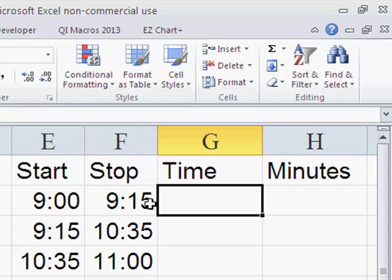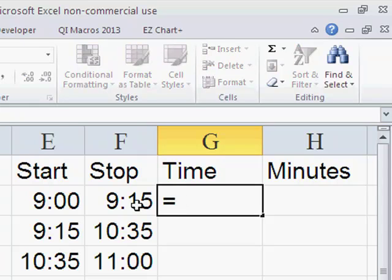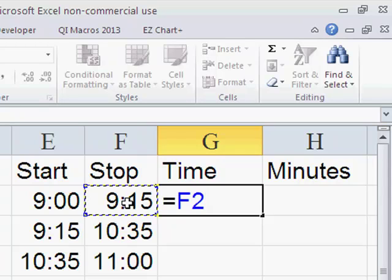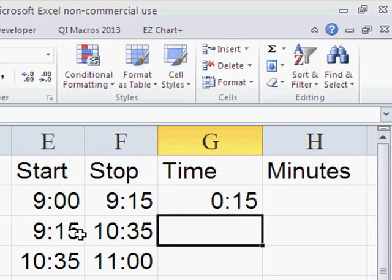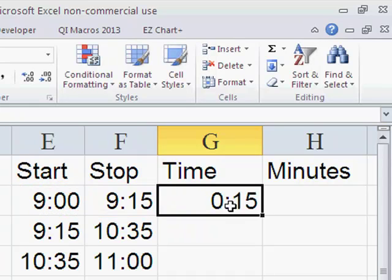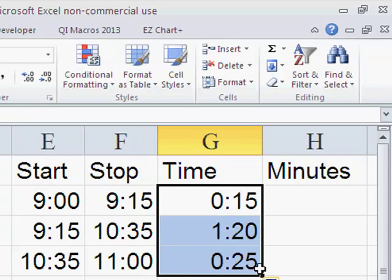I can do the same thing with time. Sometimes people want to know start time versus end time. In this case, I'm going to just again type an equal sign, and I want to subtract my start time from my stop time. So there's my stop time, and I'm going to subtract our start time. That'll give me the minutes involved, and that's actually in a time format.